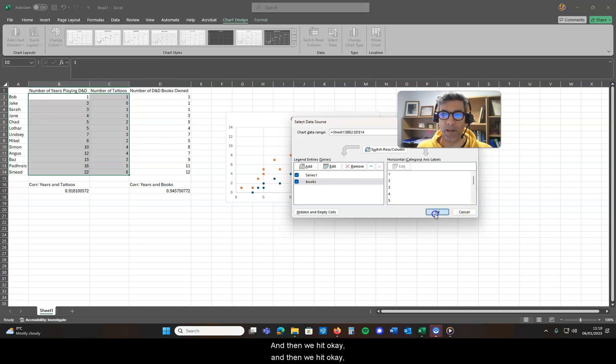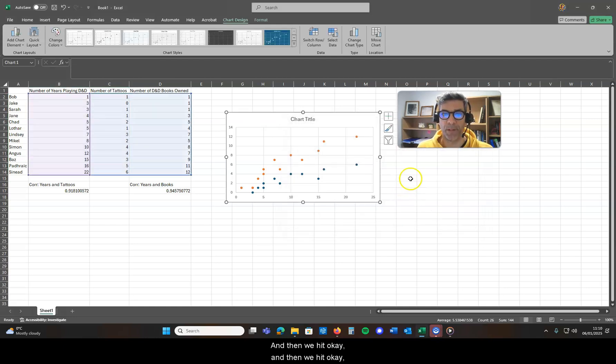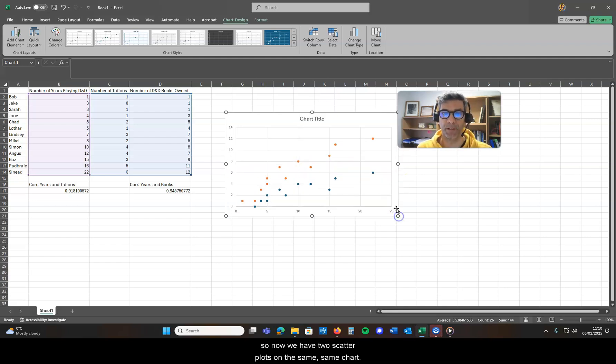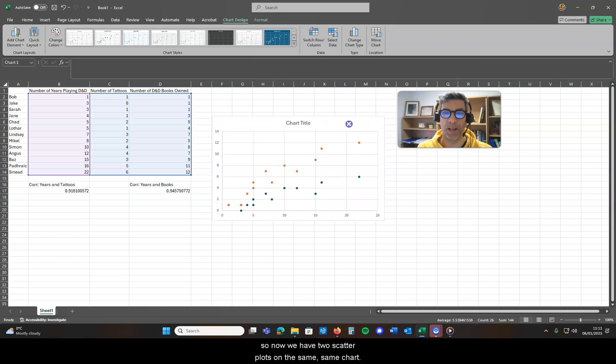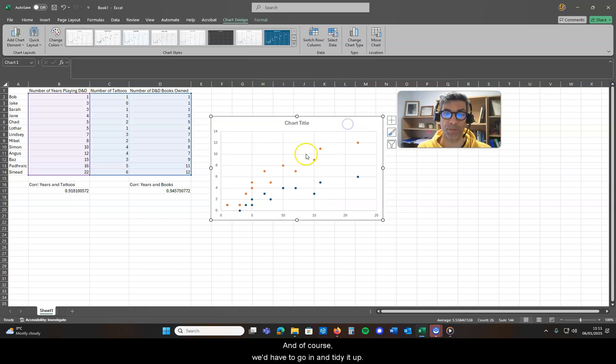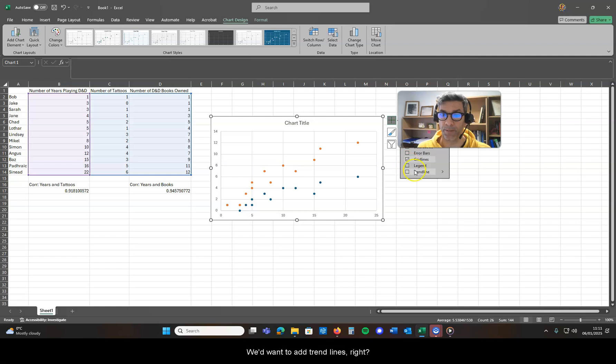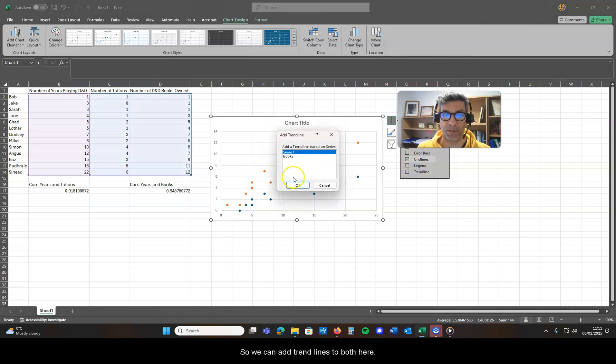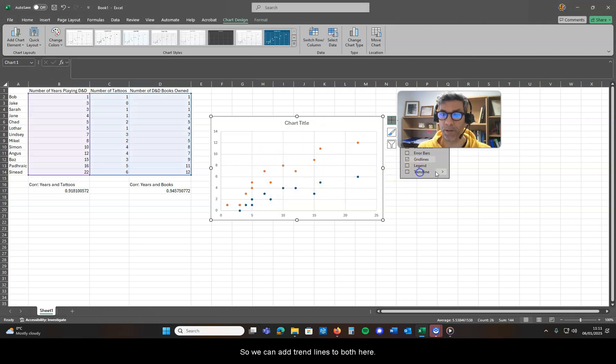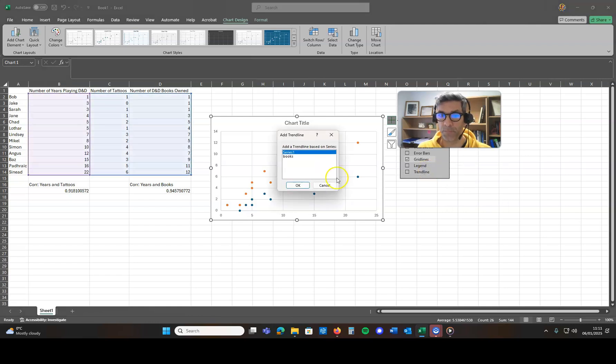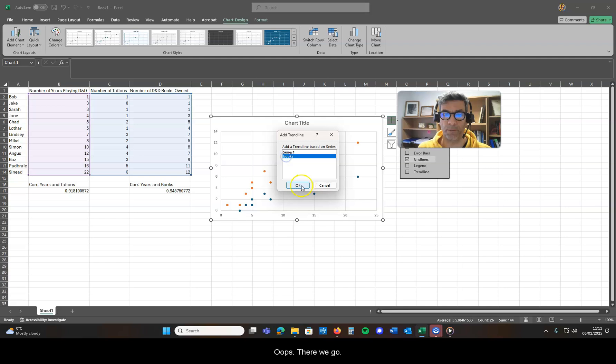And then we hit okay. So now we have two scatter plots on the same chart, and of course we'd have to go in and tidy it up. We'd want to add trend lines, right, so we can add trend lines to both here.